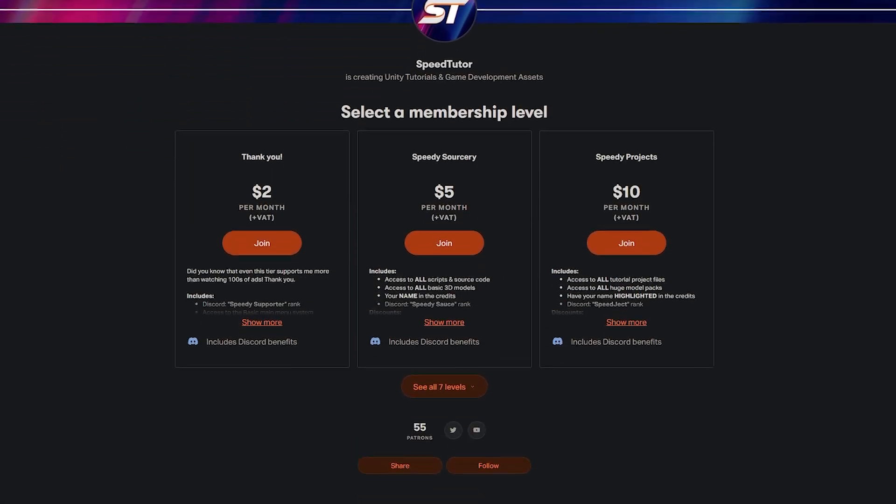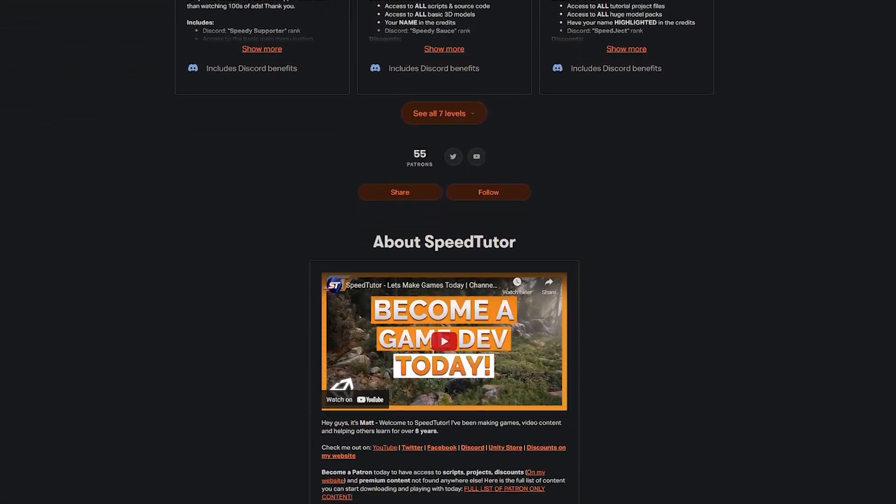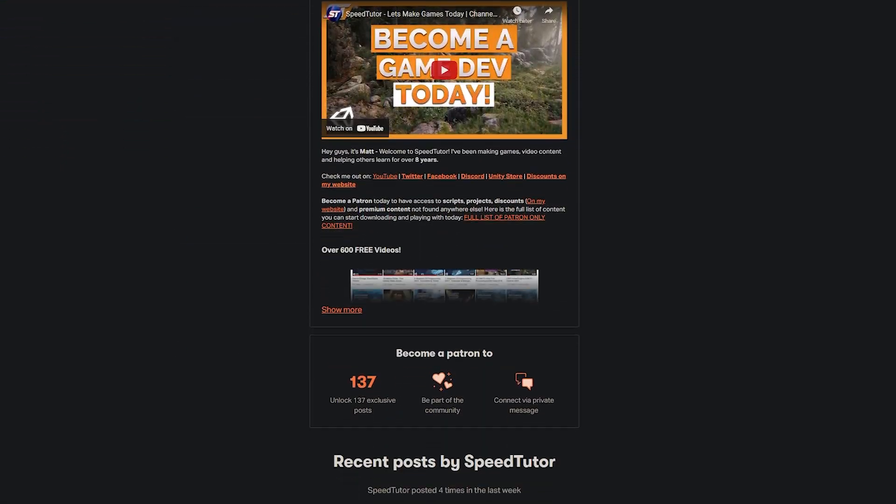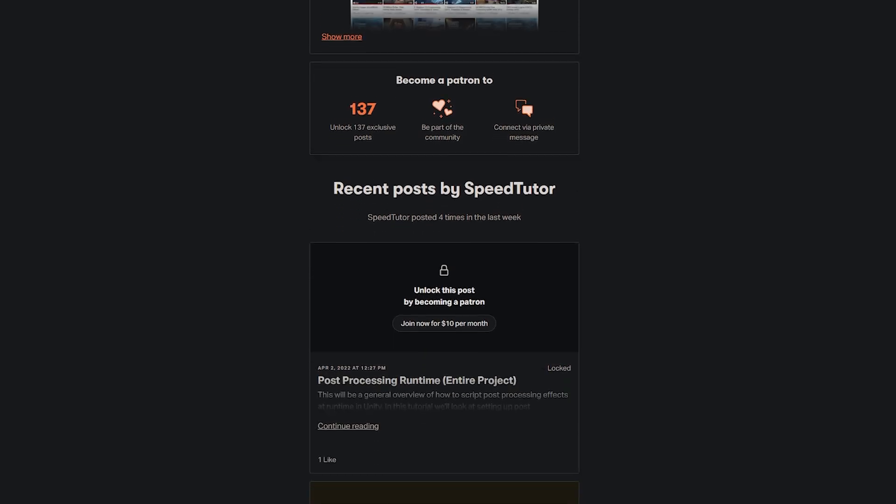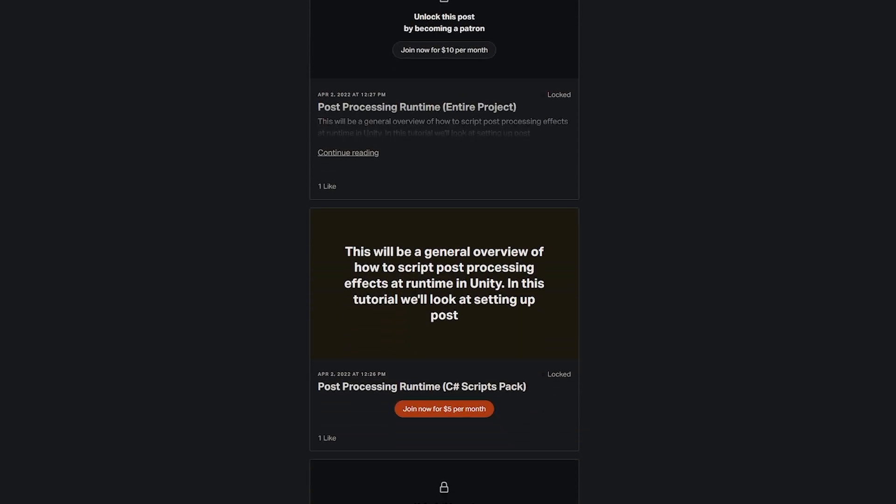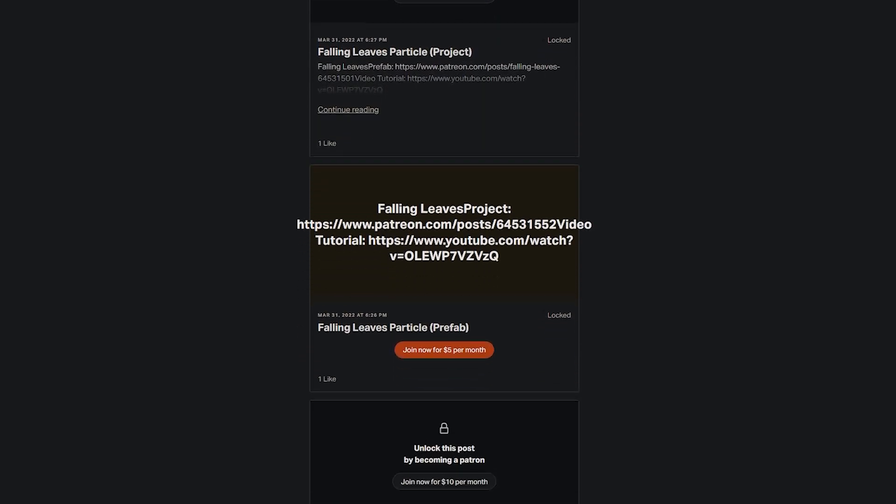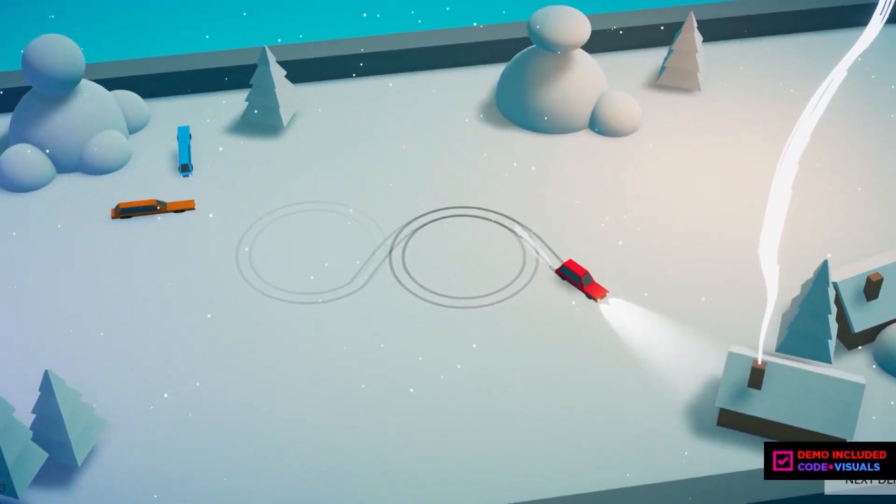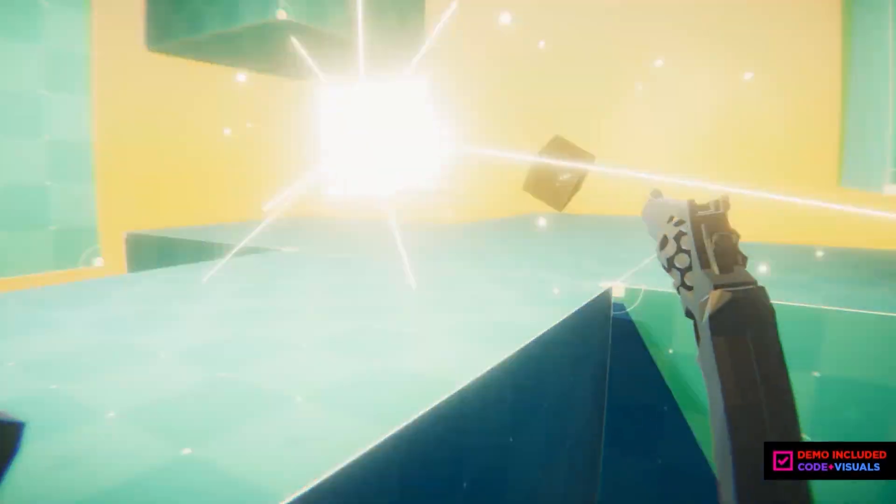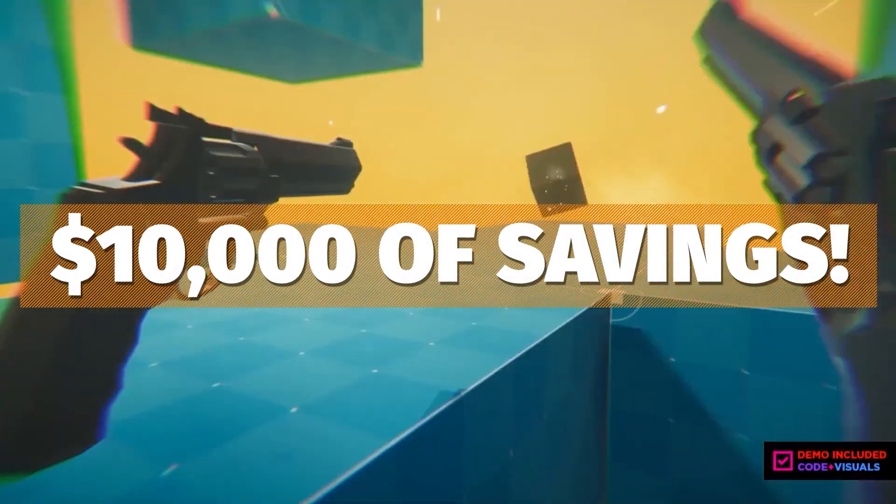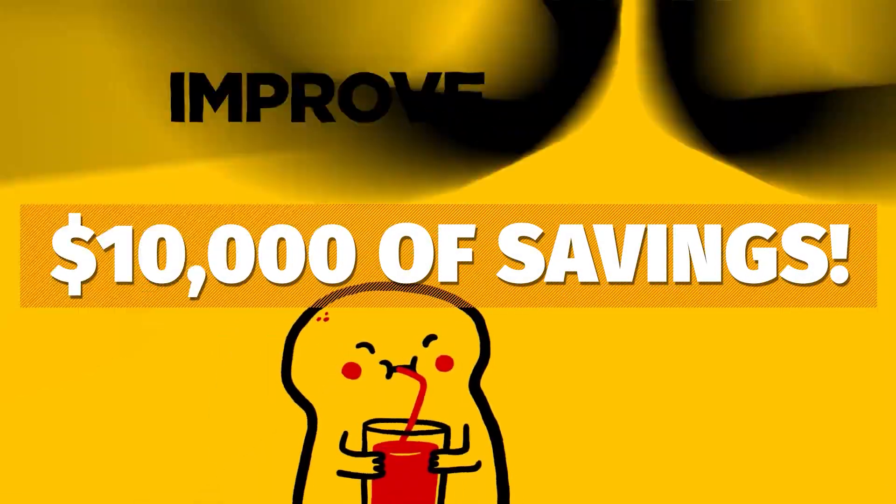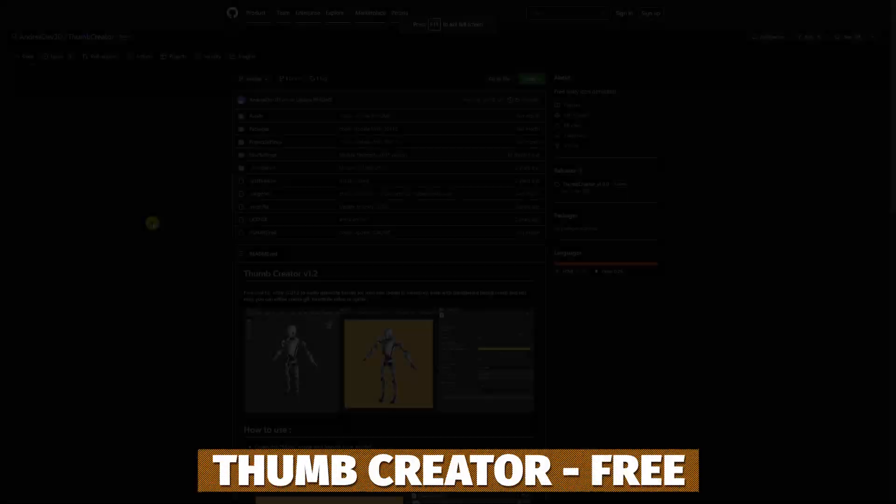Be sure to check out my Patreon to get access to over 160 different scripts, assets and projects you cannot find anywhere else, and check out all the links in the description for all the best game dev savings across Humble Bundle, Unity Store and so much more.